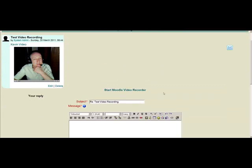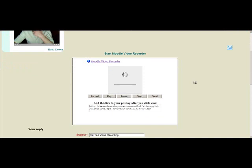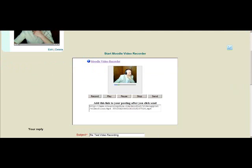At the top of the screen, you'll notice a link called Start Moodle Video Recorder. You click this link, and the video applet will start to load. You'll know that you're successful with the loading of the video applet because you'll see yourself on the camera.